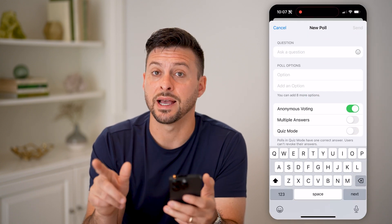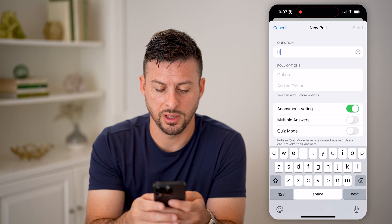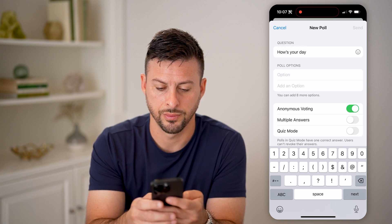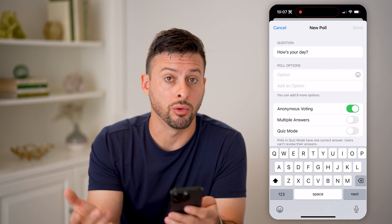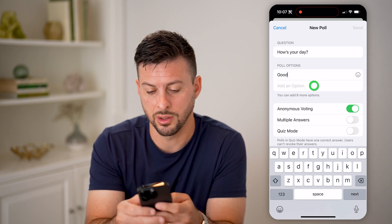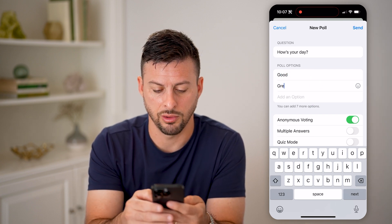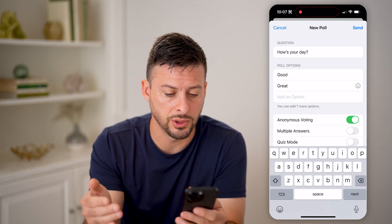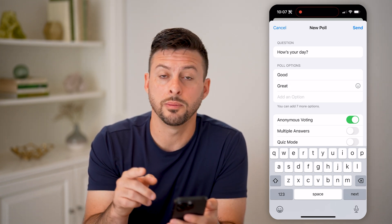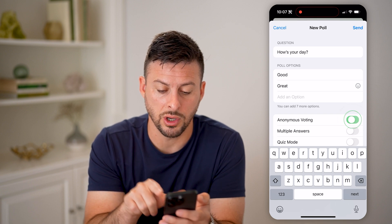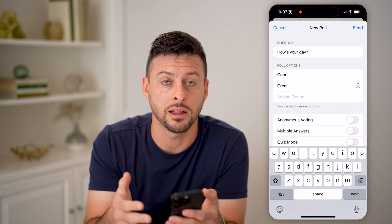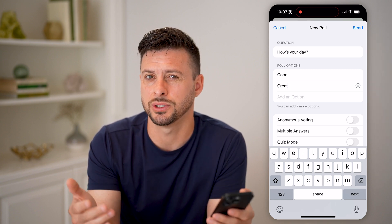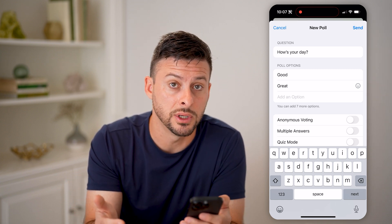Now on here, you're gonna first ask a question — something like, how's your day? And you can have the poll responses, so good and great. You can also add an emoji for those if you wanted to. Then you can choose whether this is anonymous polling — you can toggle that off and you'll be able to see exactly who voted for what, or you can turn on anonymous and then you'll just be able to see the general results.